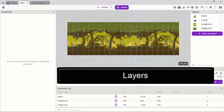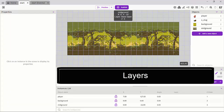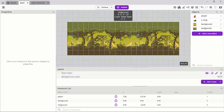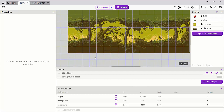In our last lesson we saw how we can import tiled backgrounds by simply clicking on adding a new object and selecting a tile sprite. We saw that a tile sprite can actually be dragged without squishing or squashing our images in the x and y directions. In this lesson we're going to look at layers and z-order sorting.